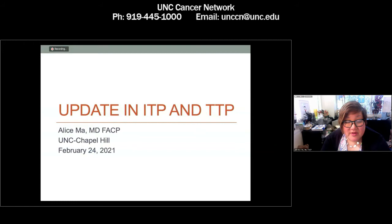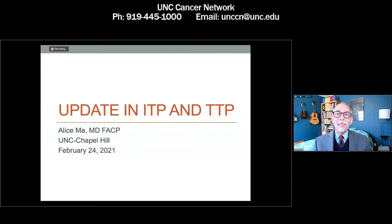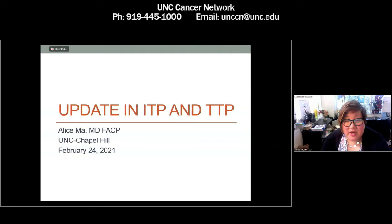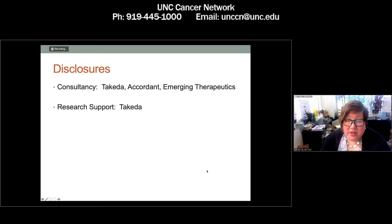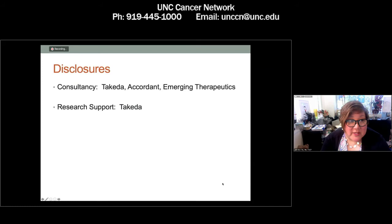Update in ITP and TTP. I'd like to talk and give folks an update in ITP, which is immune thrombocytopenic purpura, and TTP, which is thrombotic thrombocytopenic purpura. I do have a few disclosures — I have gotten money from these folks, but it is for my work in hemophilia, which will not play into this talk at all.